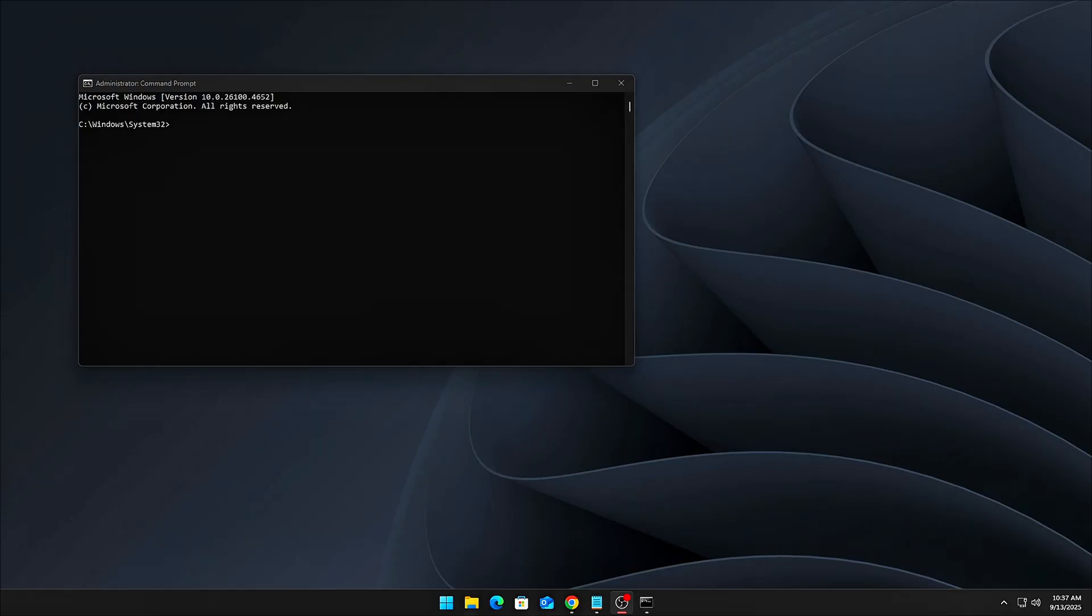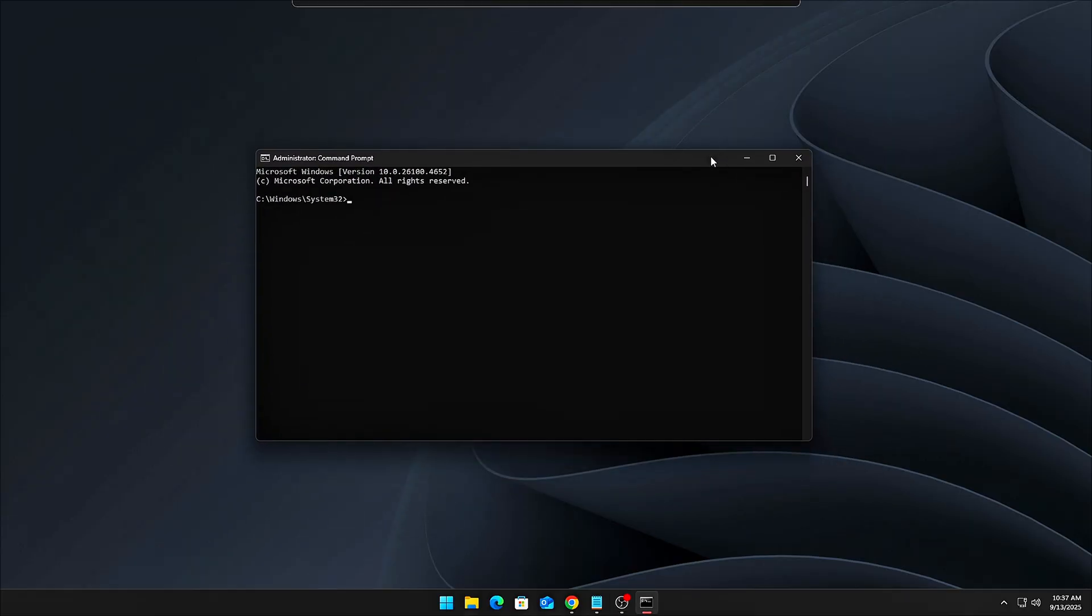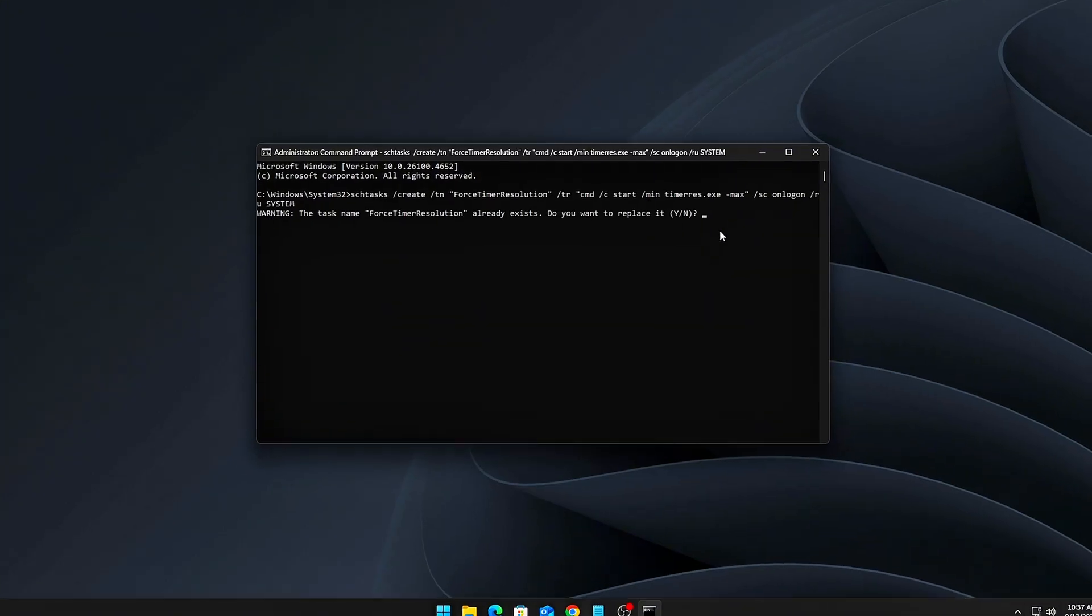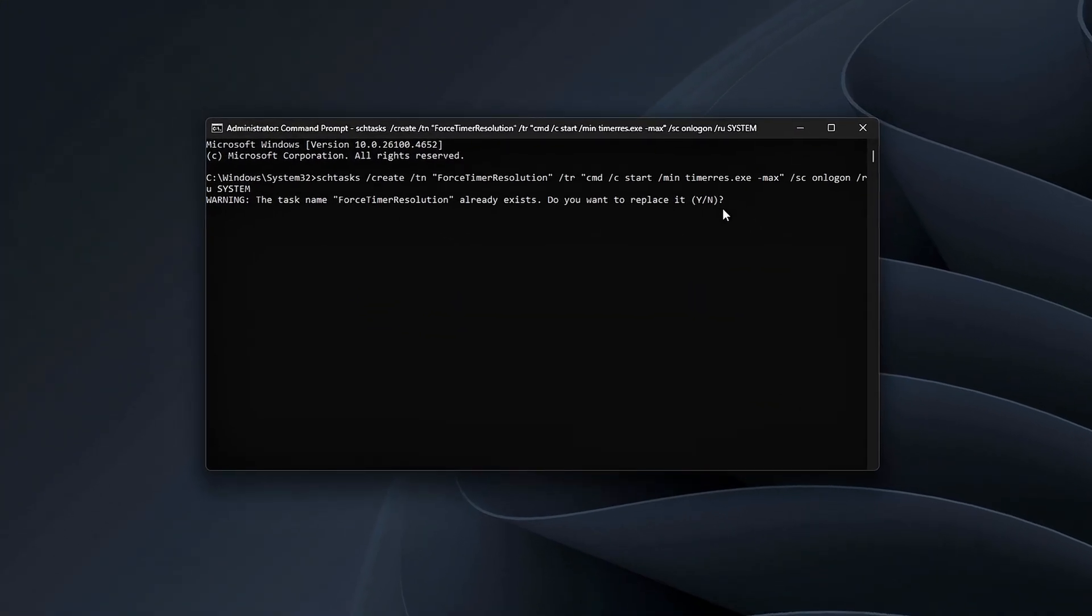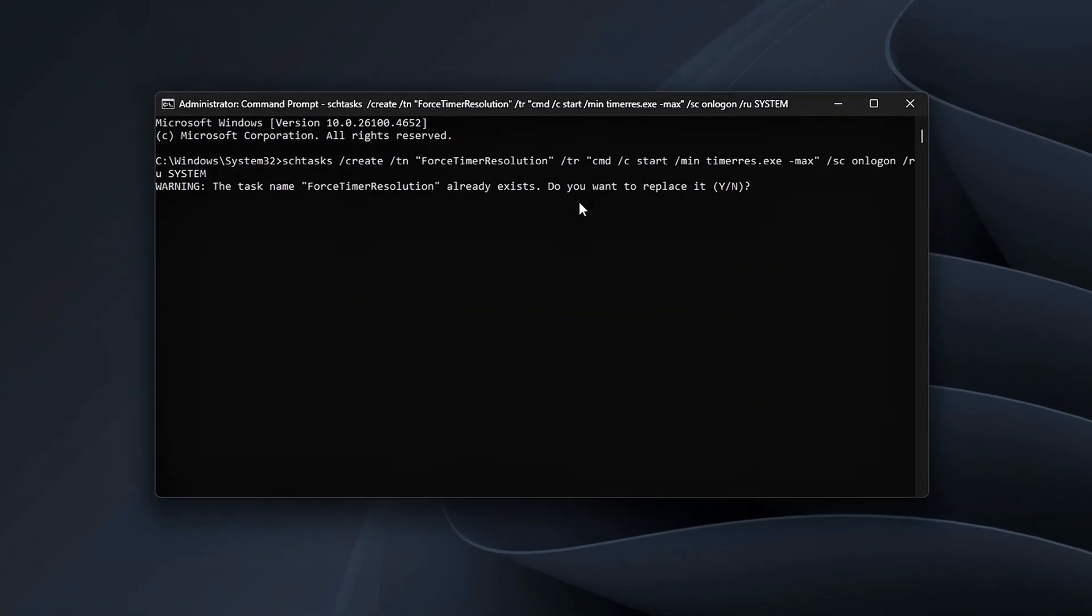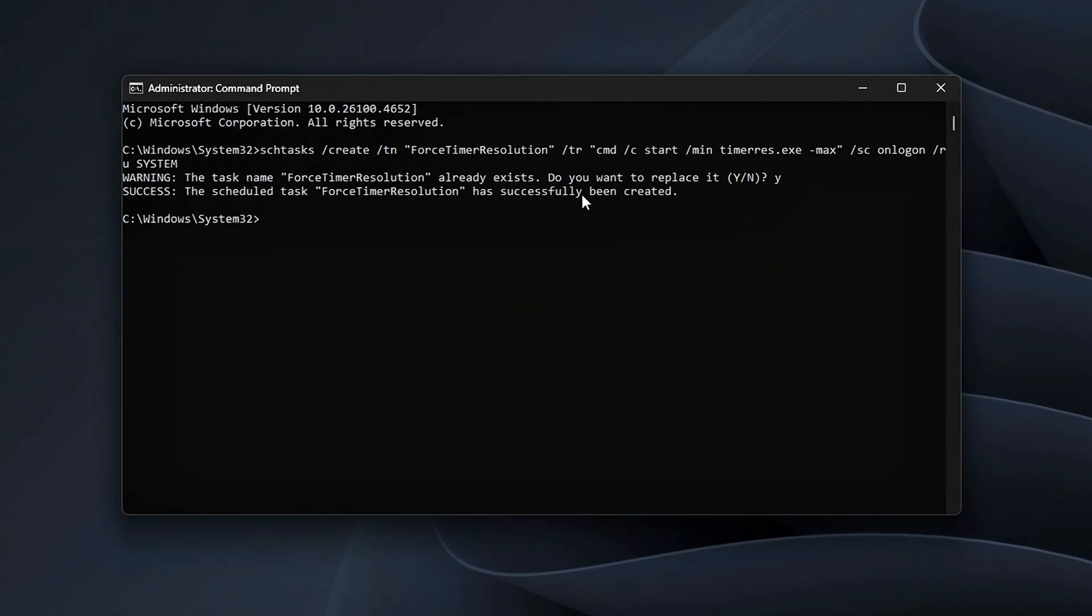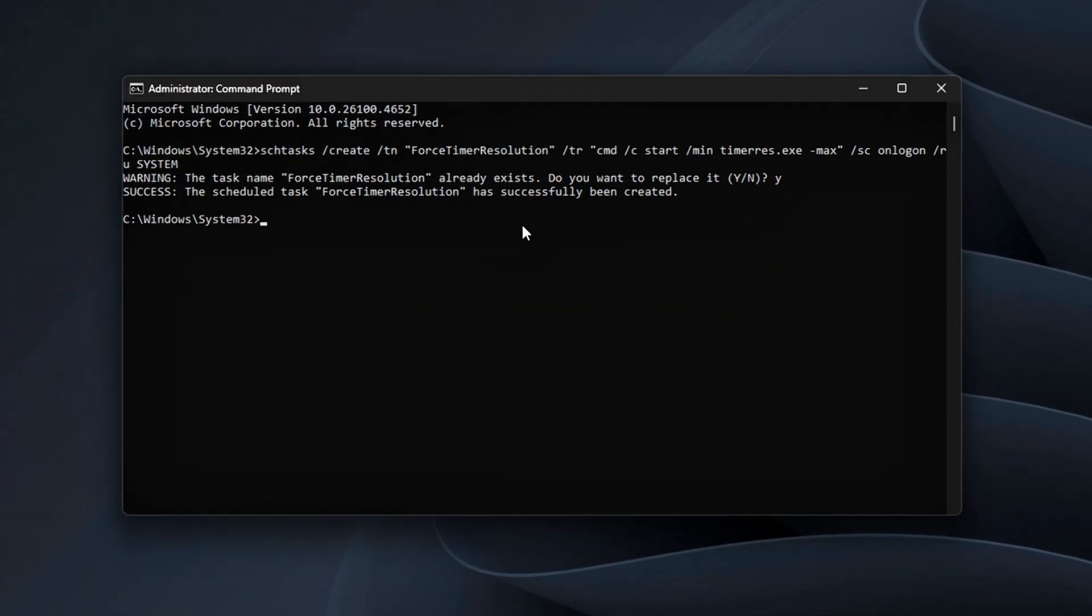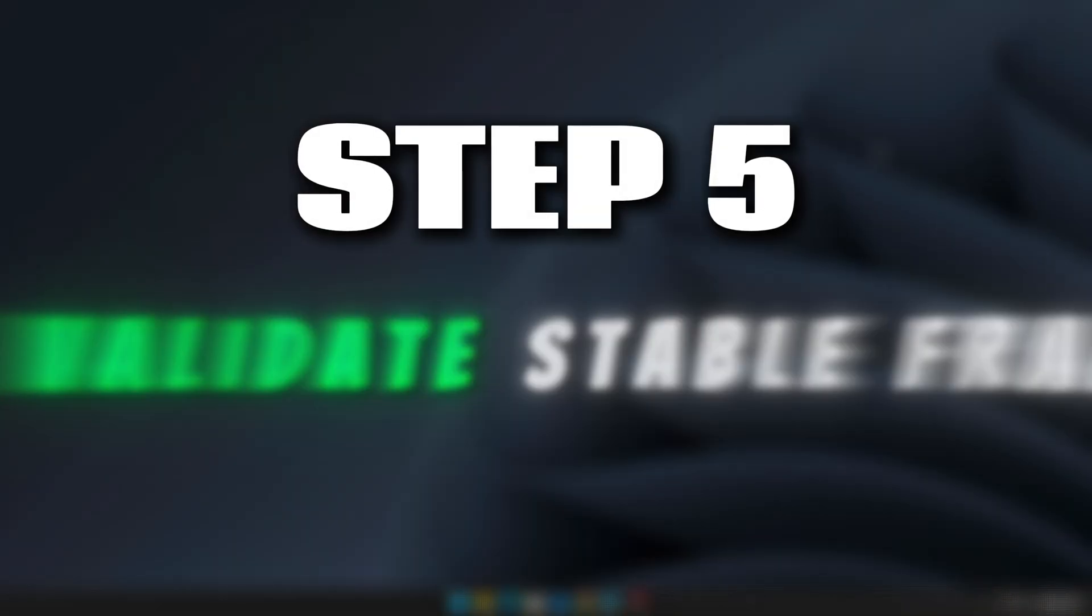Open CMD as administrator and enter the following command: Set timer resolution equals maximum. This command ensures that timer resolution is set to max every time you log in, giving your system a consistent and stable timer resolution right from the start.